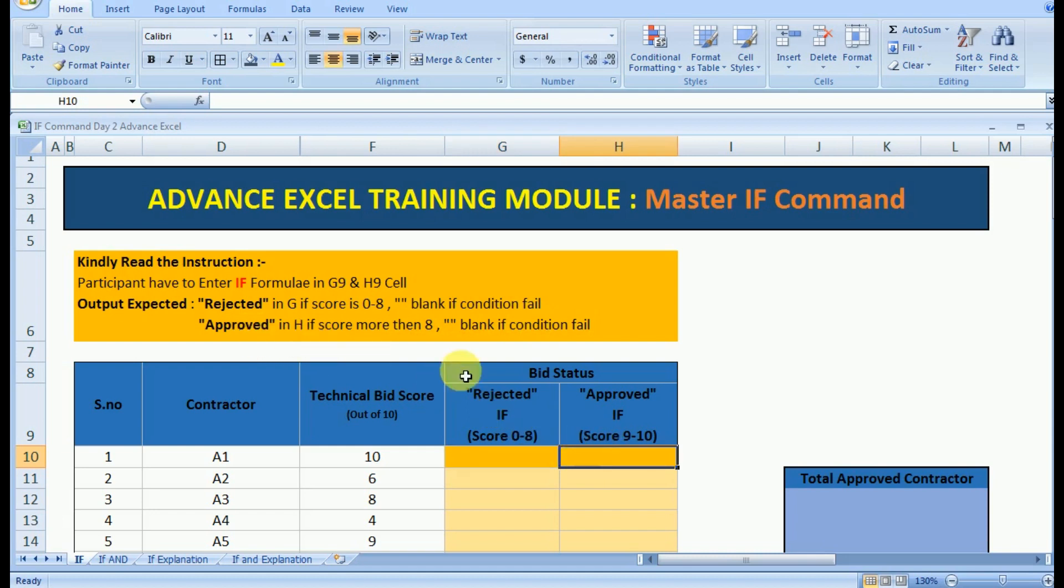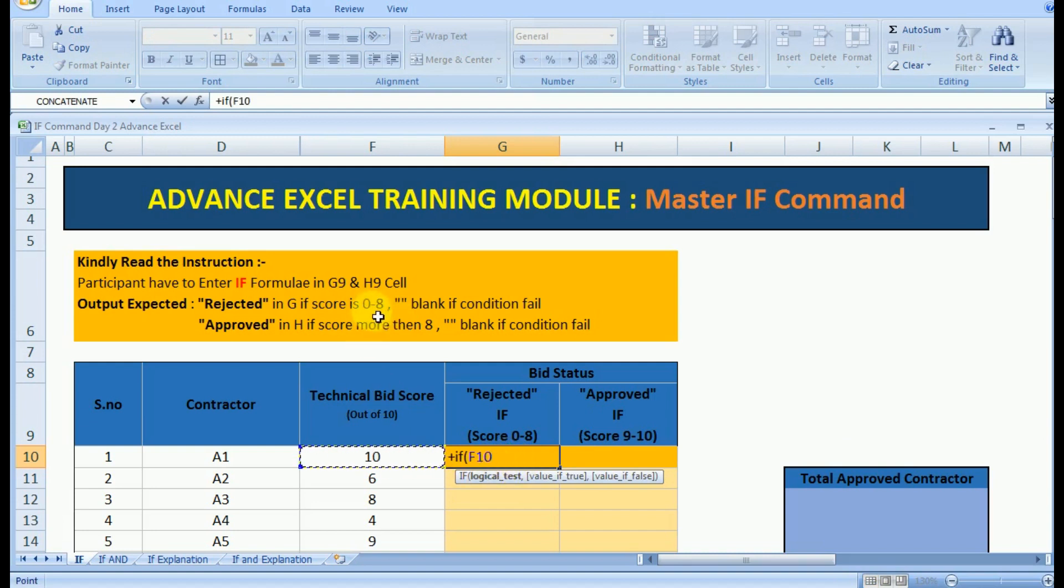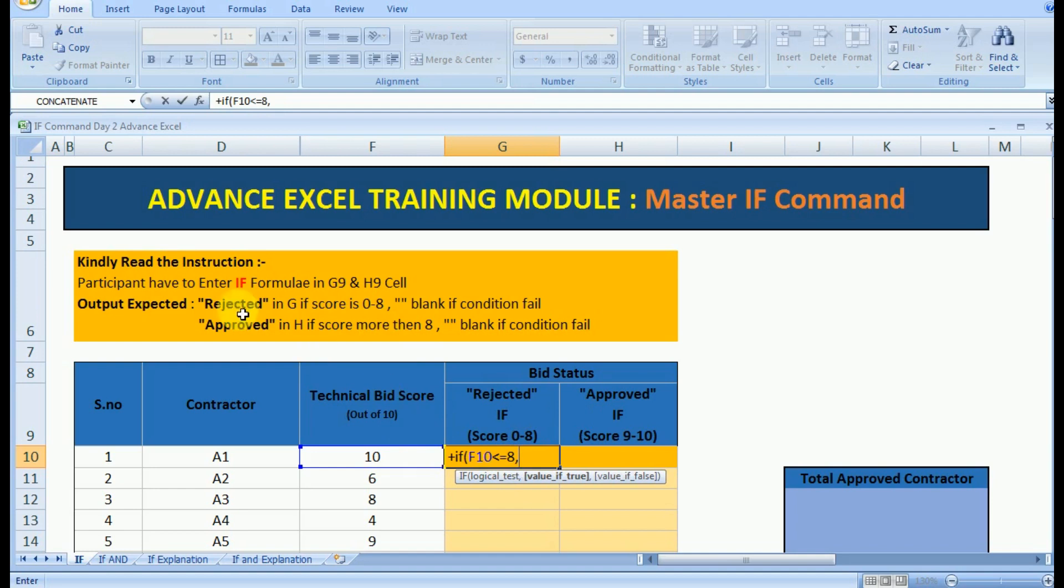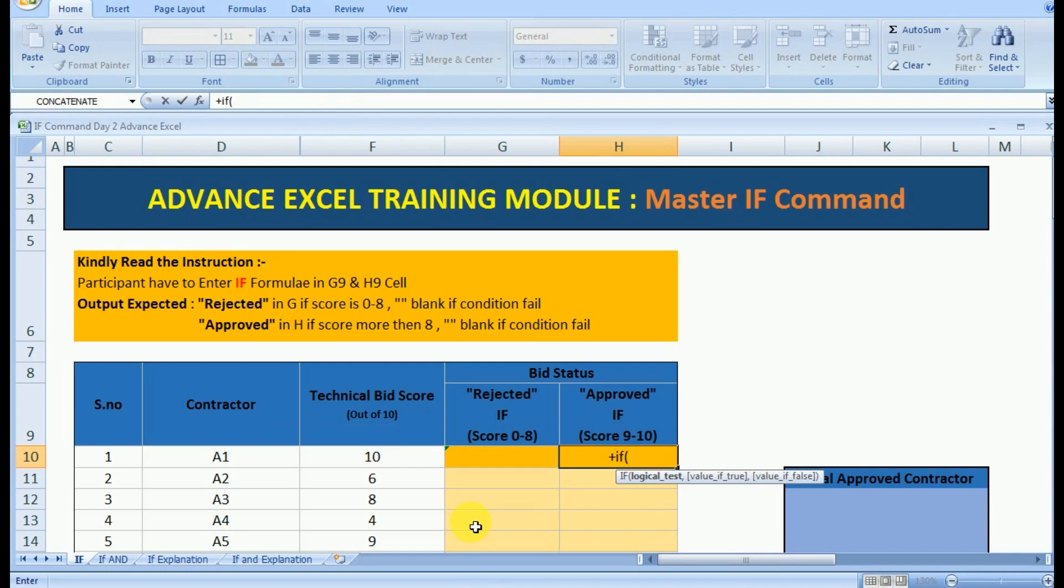First you have to read the instruction which clearly states that in cells G9 and H9 you have to use the IF formula. In G9 the formula should be that the logical test is that technical bit should be between 0 to 8, that is it should be less than or equal to 8. This is the logical test. If the condition is true the output should be rejected, and if the condition is false then the output should be blank. In this way you have to implement the IF formula on the G9 cell.